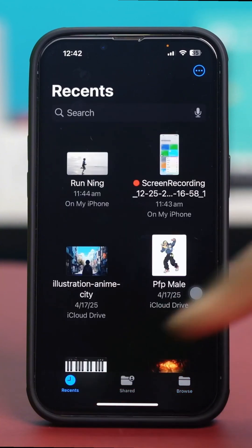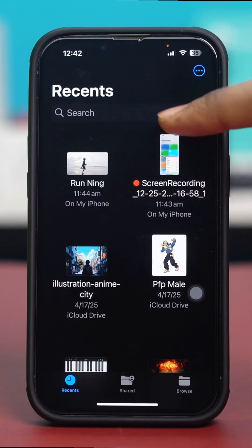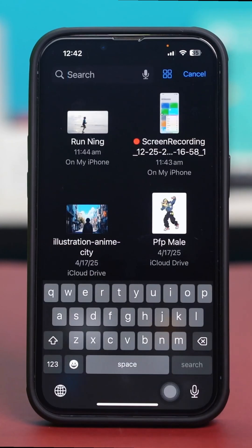The Recents tab shows your recently accessed files for quick retrieval. If you tap on Search, you'll be able to quickly search for specific files or folders by typing their names.